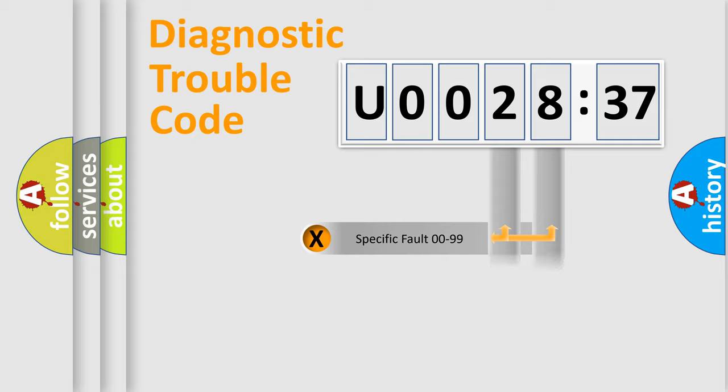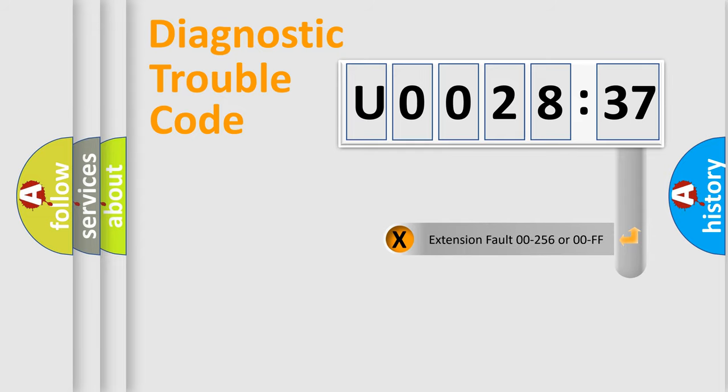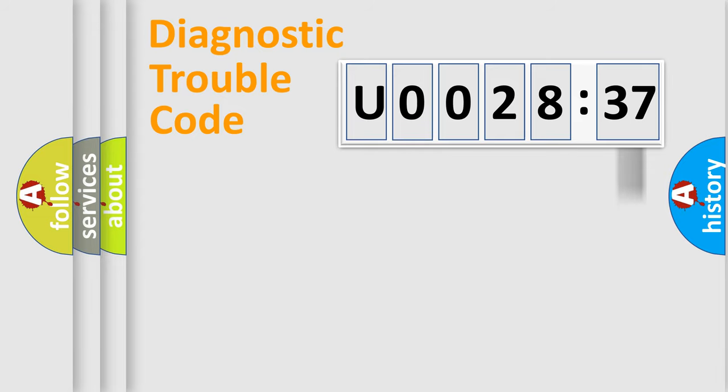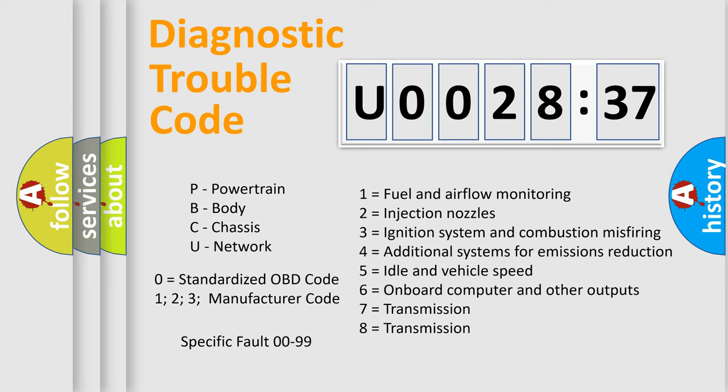Only the last two characters define the specific fault of the group. The add-on to the error code serves to specify the status in more detail. For example, a short to the ground. Let's not forget that such a division is valid only if the second character code is expressed by the number zero.